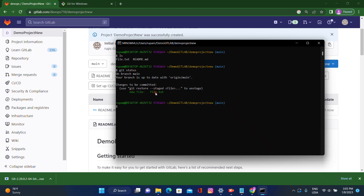Now it's showing in green color. Our next task is 'git commit -m' and give a commit message: 'Created file.txt for testing purpose'.